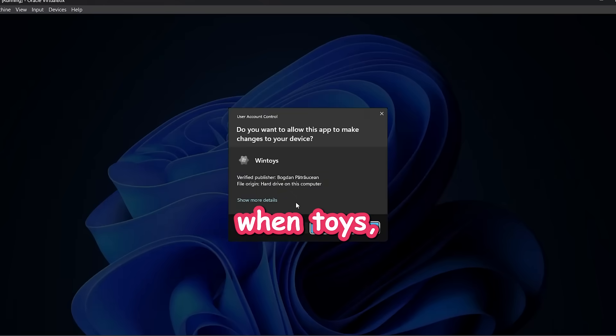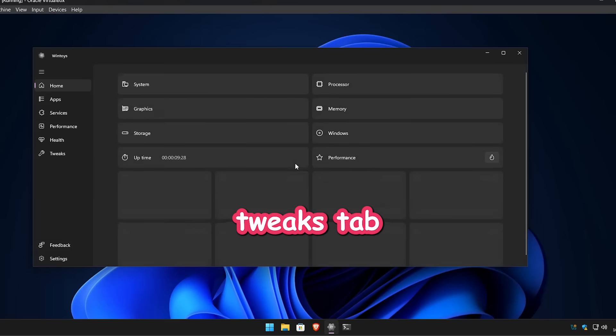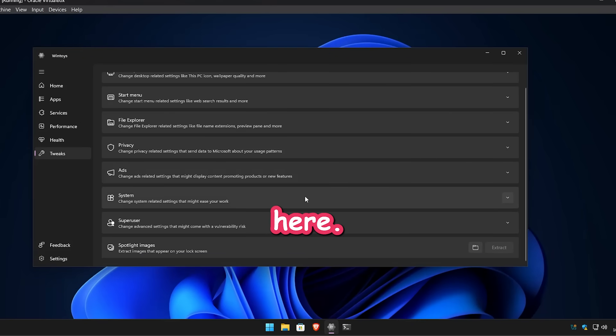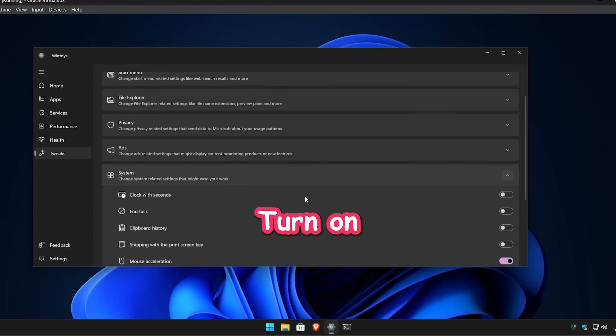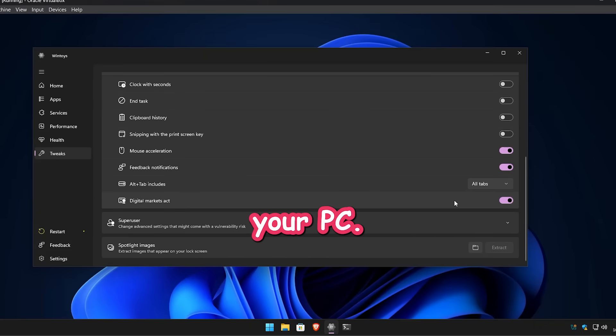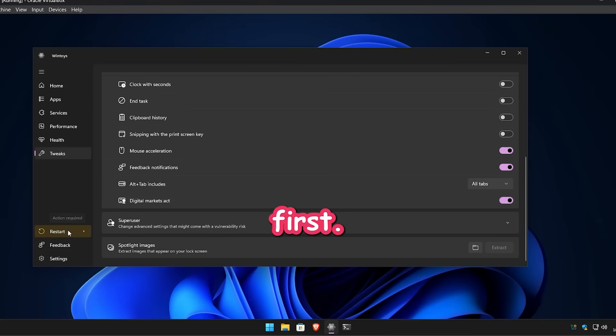So open up WinToys, go to the Tweaks tab and scroll down to find System. Here, turn on the Digital Markets Act option. It'll ask you to restart your PC. Go ahead and do that first.